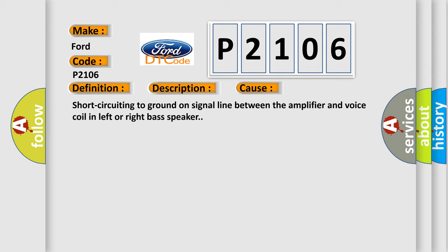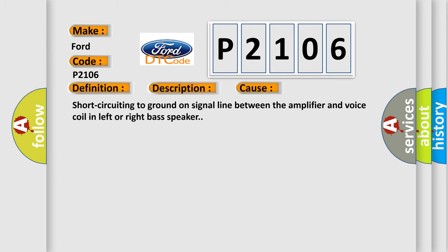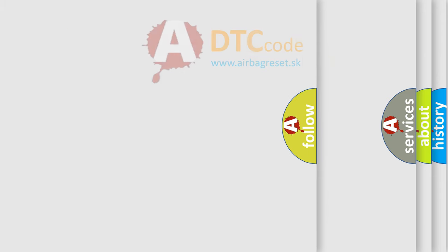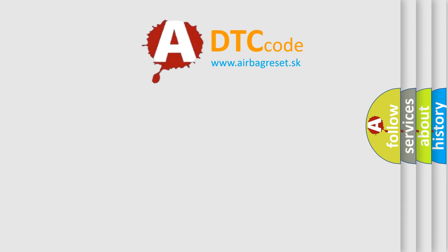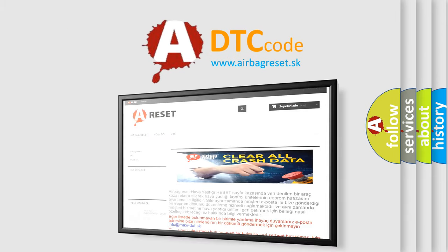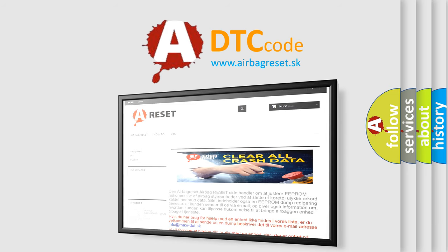The Airbag Reset website aims to provide information in 52 languages. Thank you for your attention and stay tuned for the next video.